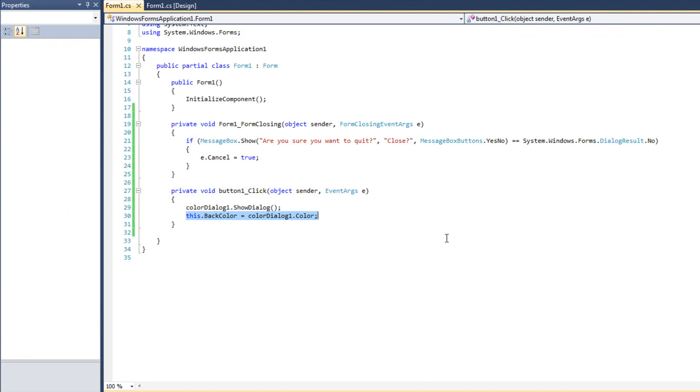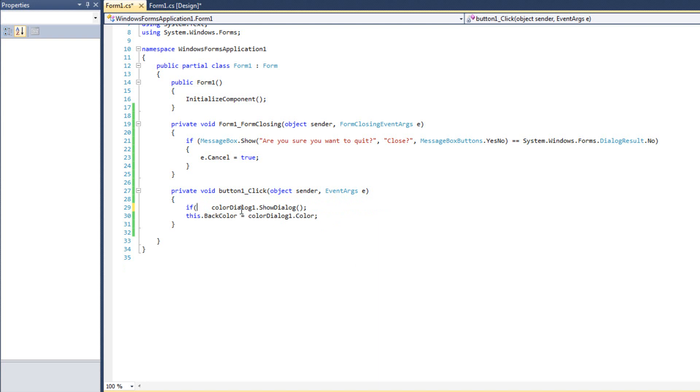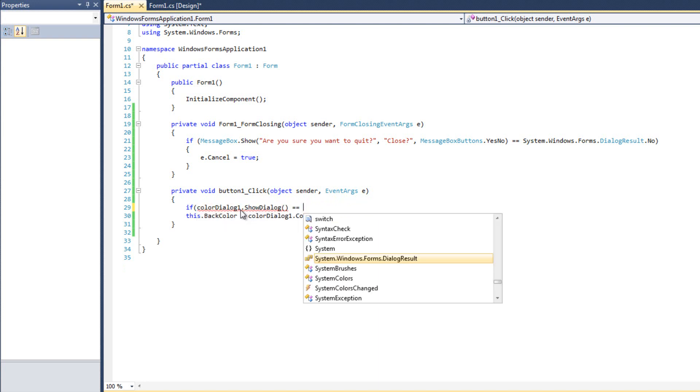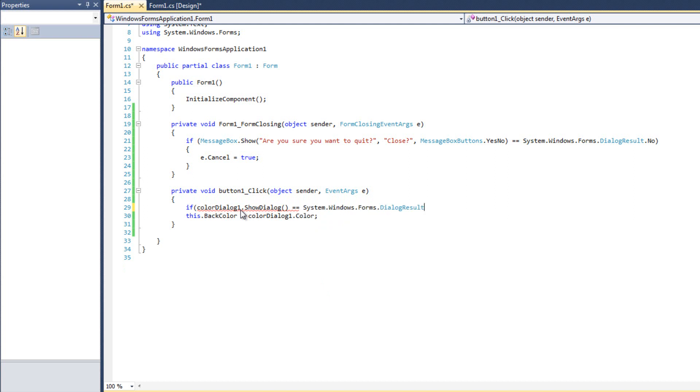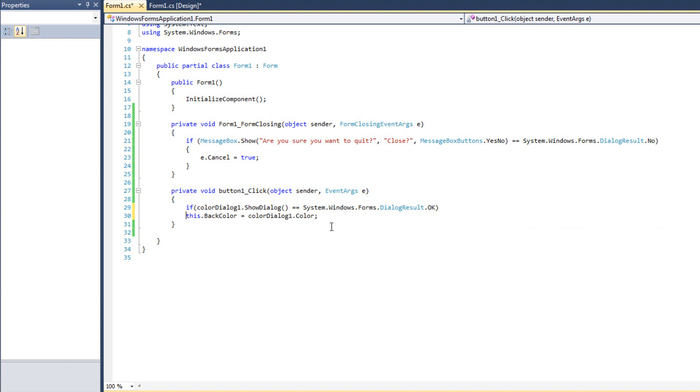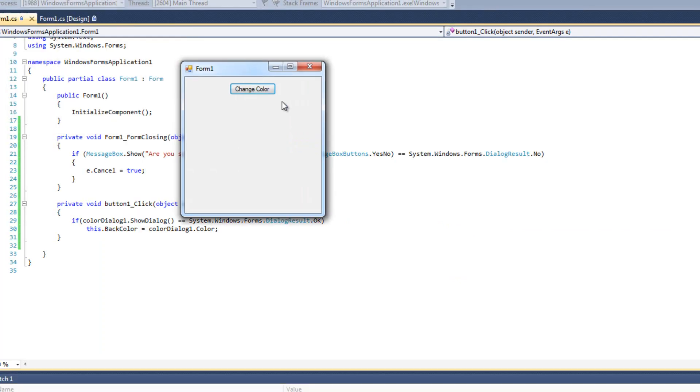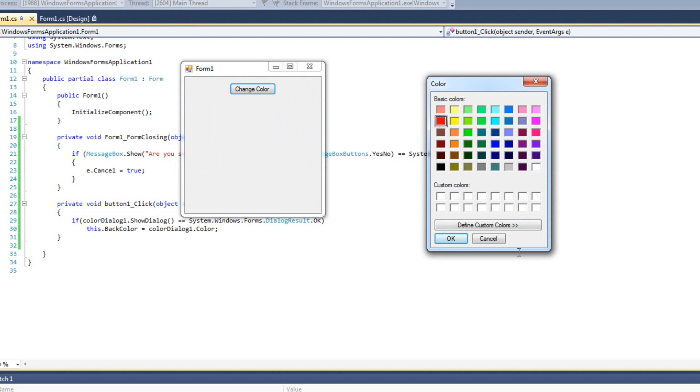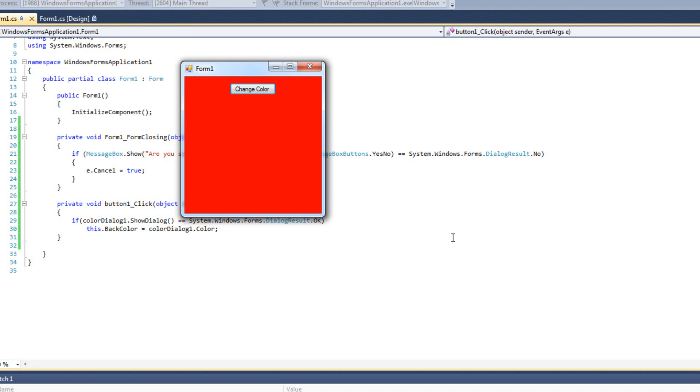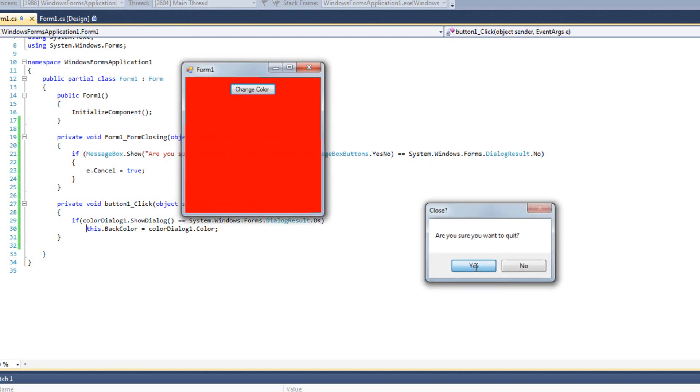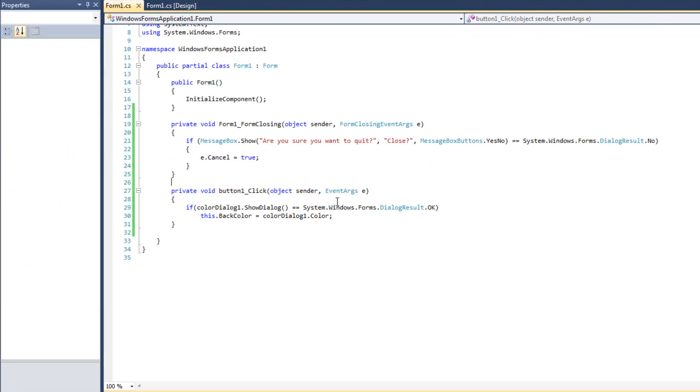What we want is to only change the background color if the user hits okay, not if they hit cancel or X. Because it doesn't make sense for them to say I don't want to change the color, cancel, and then us to still be like, we're changing the color. So we need to make a decision here. We need to have an if statement. Let's say if colorDialogue.showdialogue equals system.windows.forms.dialogueresult.okay. If they hit okay, we change the background color. If they don't, we don't. Now I'll go change color, red, cancel. Change color, red, okay. We get red.